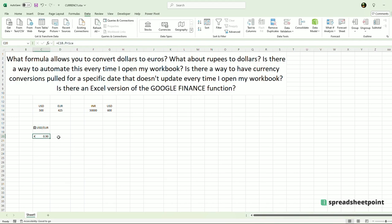This is a very powerful tool that accesses the internet. It's very similar to the Google Finance function, which Excel does not currently have, but there are very powerful ways to access the web to bring in dynamic currency exchange rate data without using Google Finance. This is one of those ways.